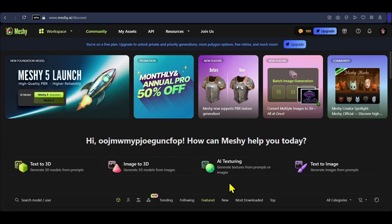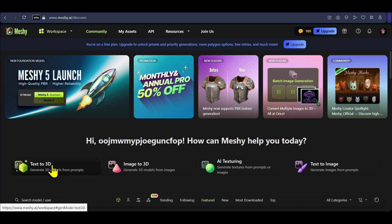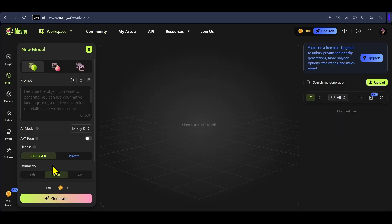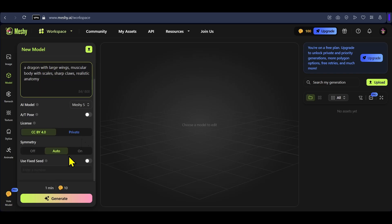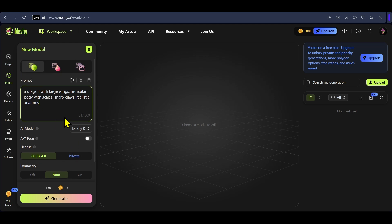After logging in, click on text to 3D and you can now enter your text prompt to generate your 3D model. You can also use images, but we will see that later. For now, I have entered the prompt: 'a dragon with large wings, muscular body with scales, sharp claws, and realistic anatomy.' There are a few settings you can change, but you can keep them on their defaults.